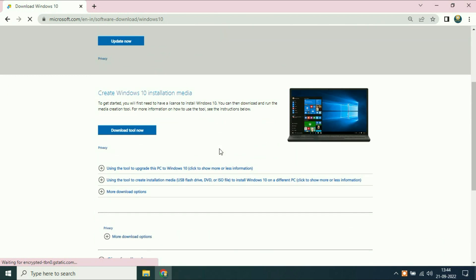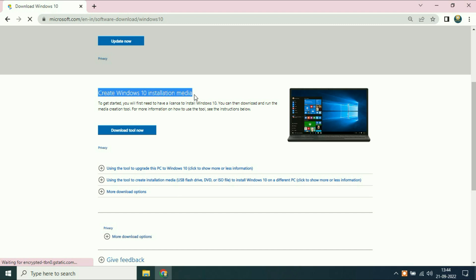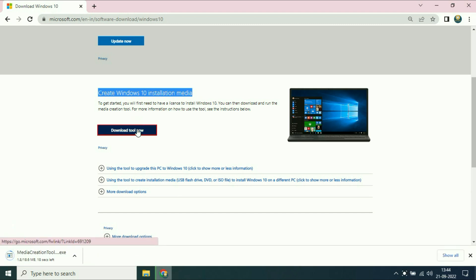Scroll down and here you can see the option 'create Windows 10 installation media'. Then click on download tool now. It will download the media creation tool.